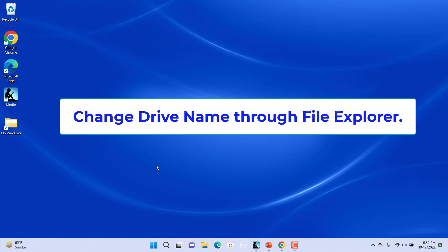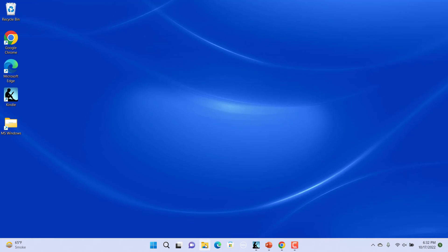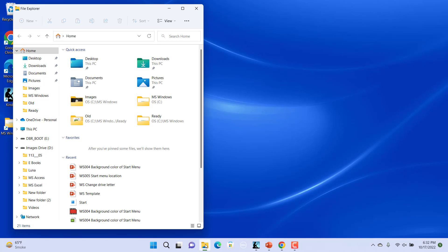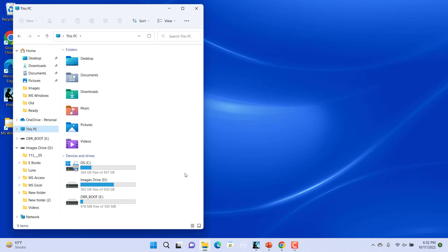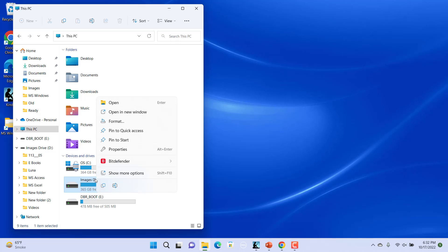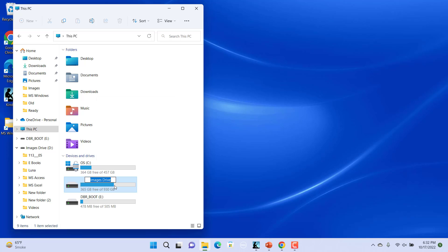You can also rename a drive through File Explorer. Open File Explorer. Click on This PC. Right click on the drive you want to rename and select Rename. Enter a new name for your drive and press Enter to apply changes.